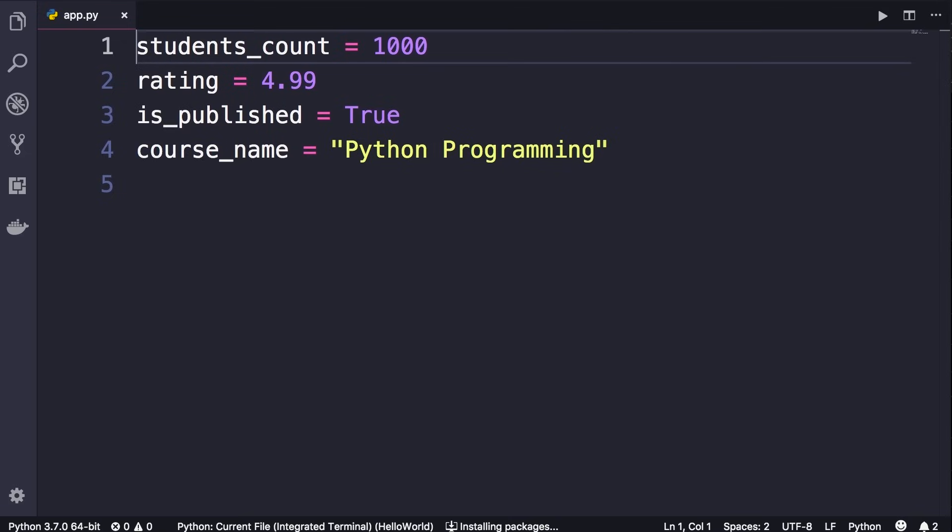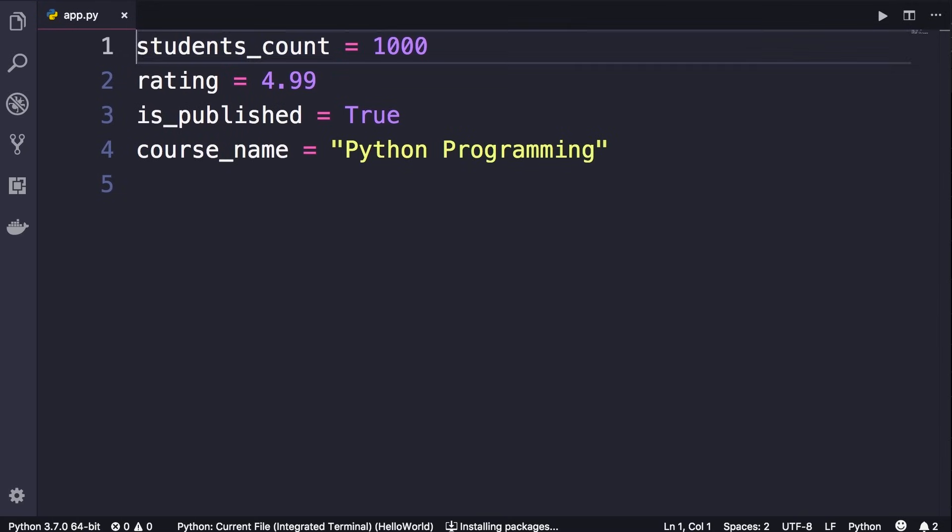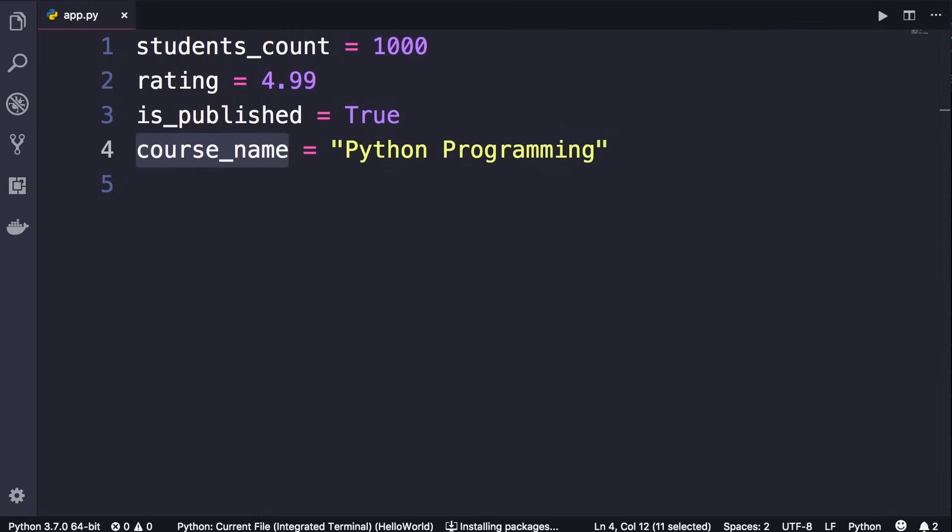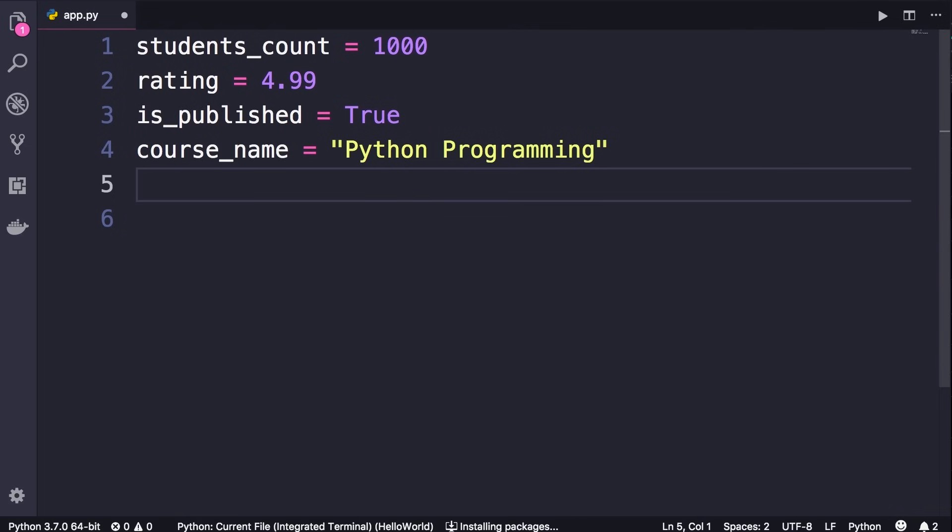So here are those four things. The first thing is that all my variable names are descriptive and meaningful. So students_count represents the number of students for a course, or course_name clearly explains that this variable holds the name of a course. One of the issues that I see a lot amongst beginner programmers is that they use mystical names for their variables, something like this.